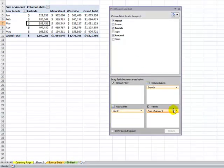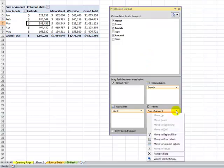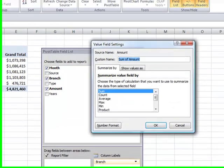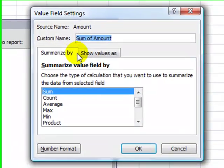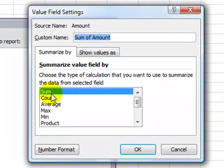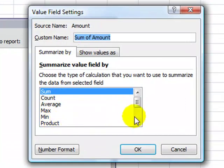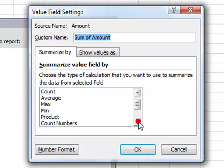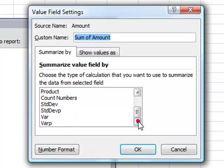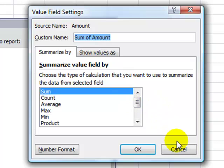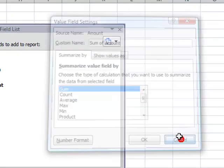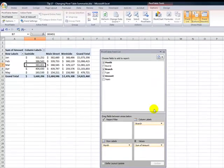Now you're familiar with the different functions that we can use, the different summaries that we can use. If we come over here into value field settings, you'll notice that you can summarize by some, count, average, max, minimum. But I don't see anything about percentage of revenue. Well, it is available. It's available over here in the show values as. Now before we do that, remember our manager